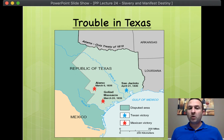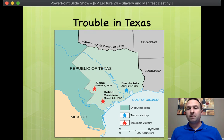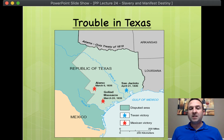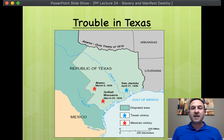In 1836, the Mexican government moved against the settlers. There was a skirmish at Gonzales where Texans said 'come and take it,' there was a massacre, and then of course there was the Alamo on March 6, 1836, where a number of Americans died defending the small Spanish fort. The big battle came at San Jacinto, where the Texans surprised General Santa Ana and forced him to surrender and give up Texas. So in 1836, Texas becomes independent.